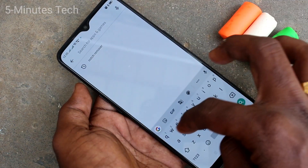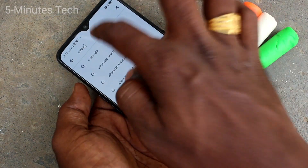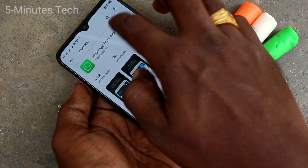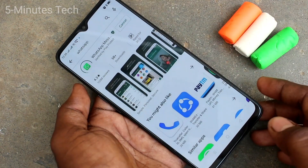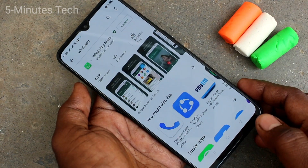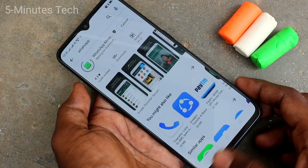If you want to do this for other apps like WhatsApp, you should have WhatsApp installed first. Go to the Google Play Store and install WhatsApp. Wait a few seconds for downloading and installing.